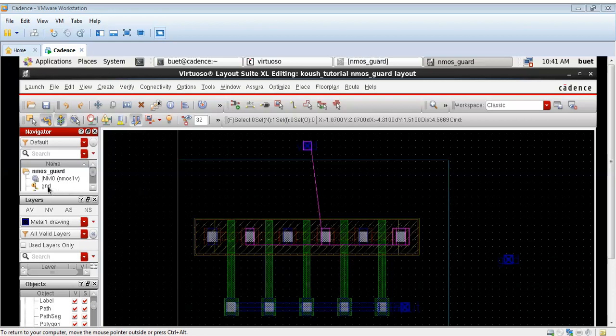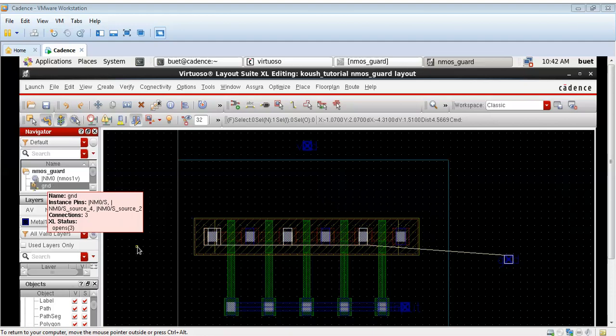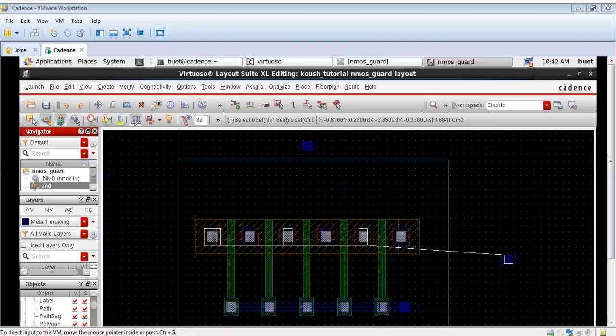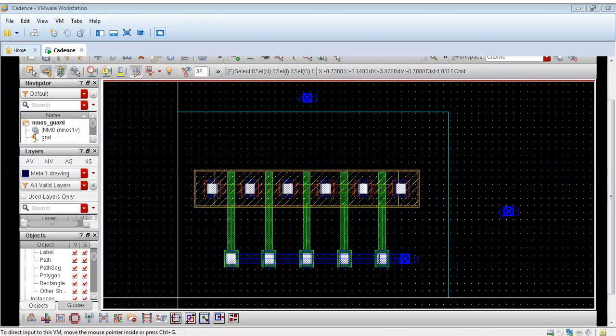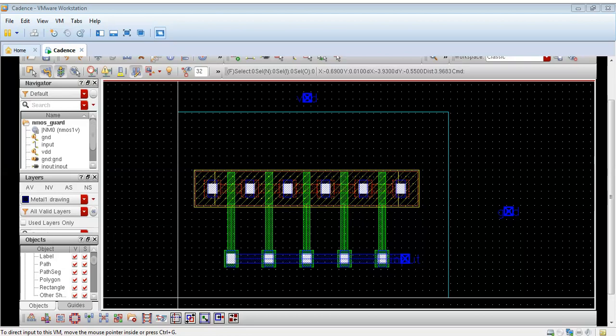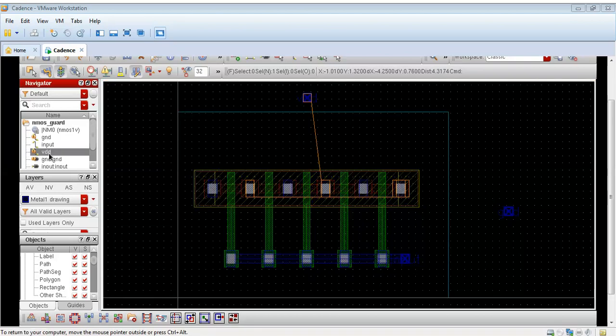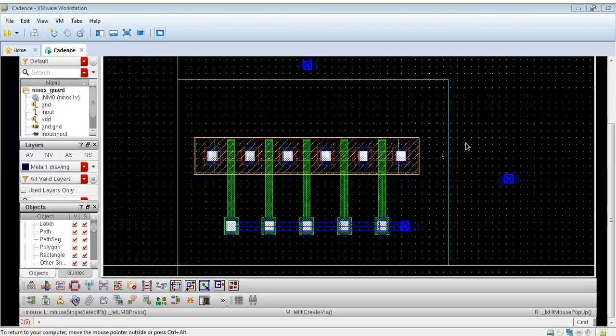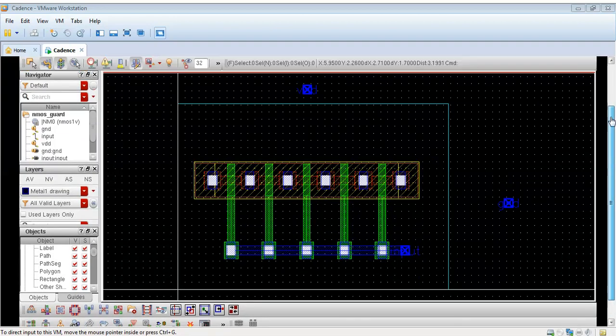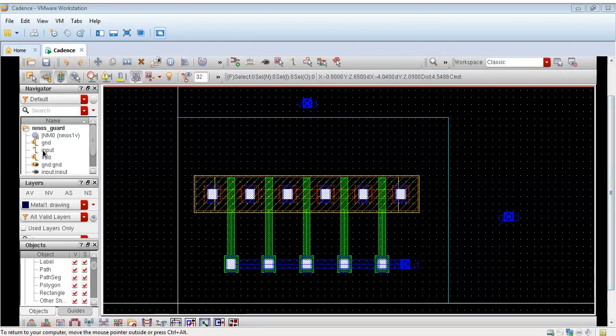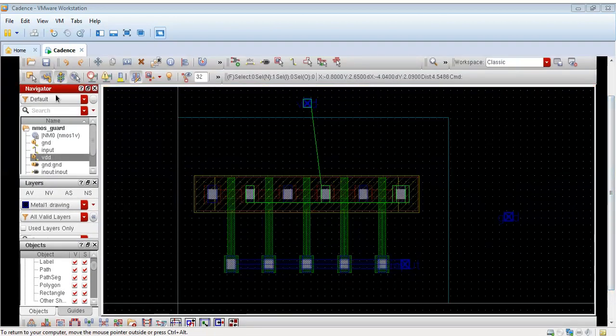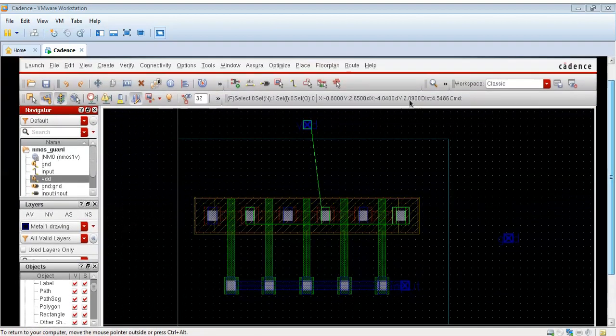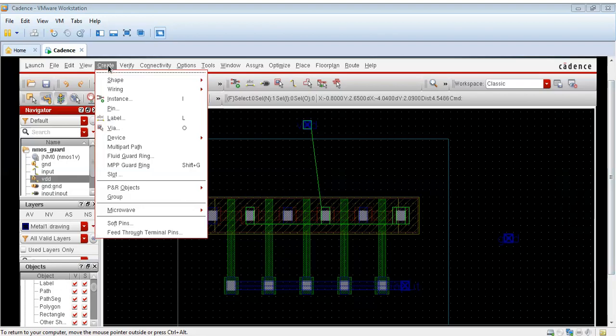We can see in the navigator also that my input is connected. Now I will connect the VDD and the ground. You can turn on the navigator. You can see the VDD is connected to these three regions.